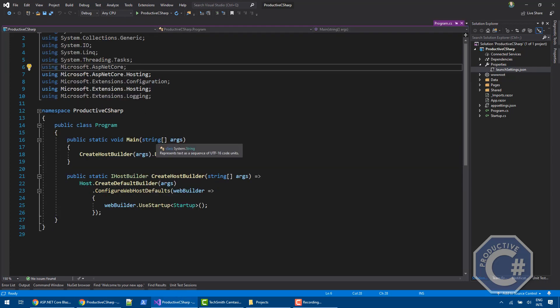So this is pretty much for this video. We are not going into the details of how this project is structured. But I just want to show you how you can actually get started to create a Blazor application using the server-side model and what are the pros and cons of this approach. Thank you very much for watching.